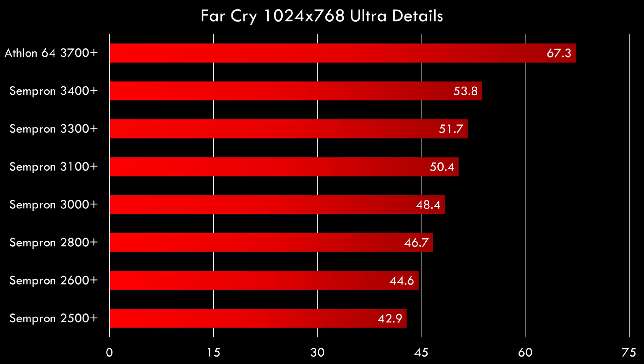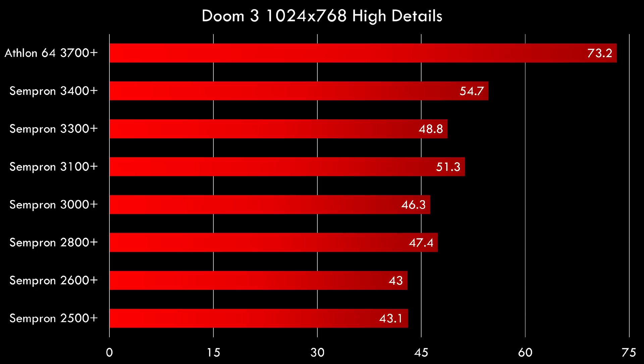You might be wondering how do these Semprons compare to an Athlon 64. So I tested the fastest Athlon 64, the 3700 Plus and here in Far Cry we can see it does significantly better. It's the only CPU that gets over 60 fps, close to 70. So the 3700 Plus runs at 2.4 GHz, significantly higher and has a huge one megabyte of level 2 cache. In Doom 3 also the Athlon 64 is much much faster, 73.2 fps.